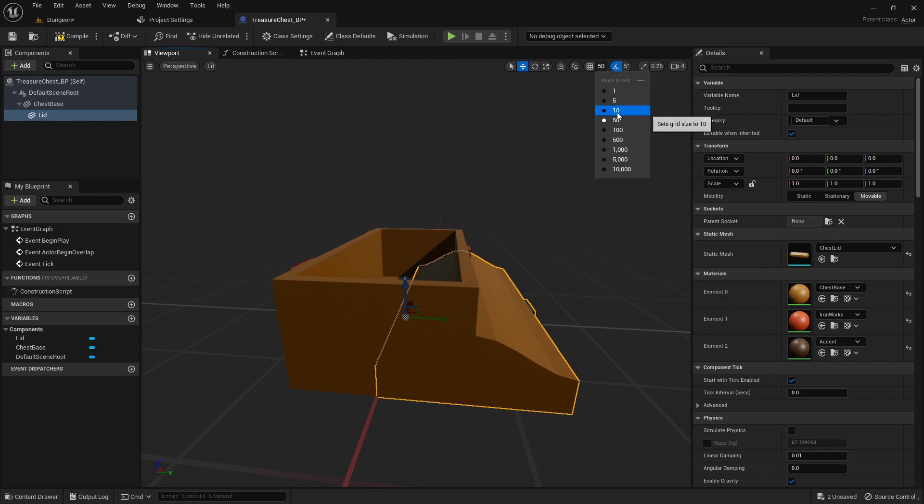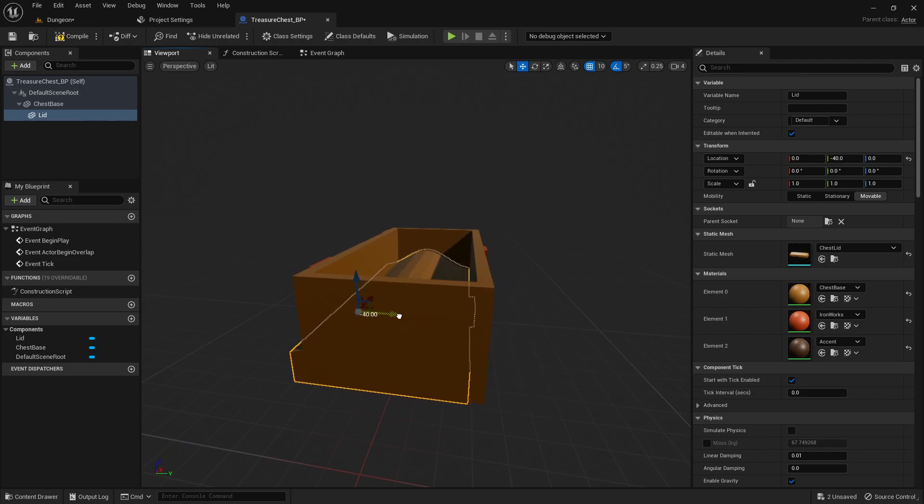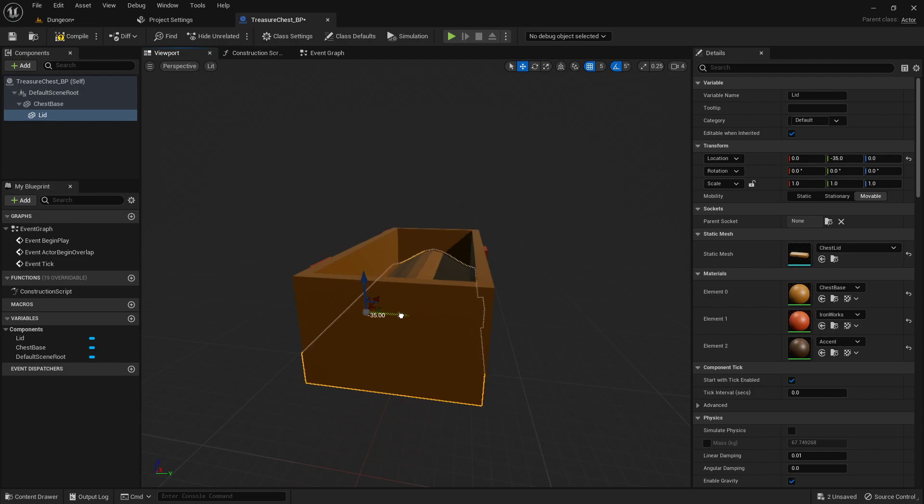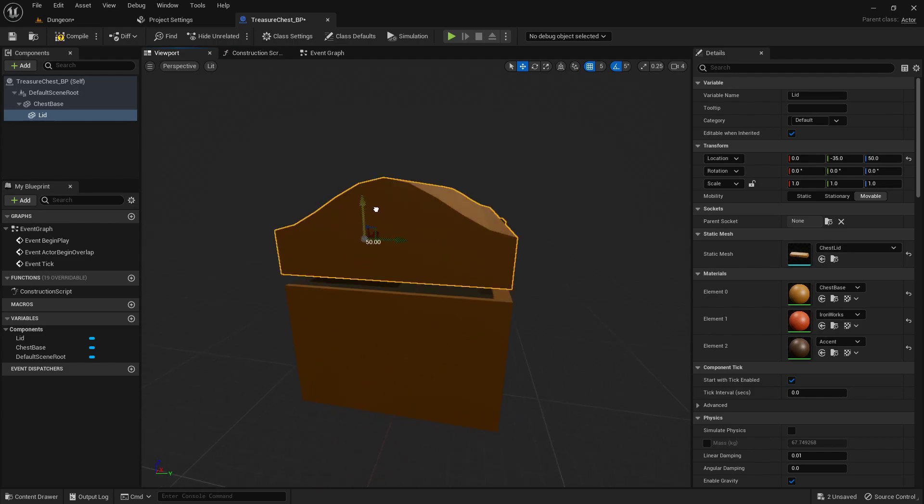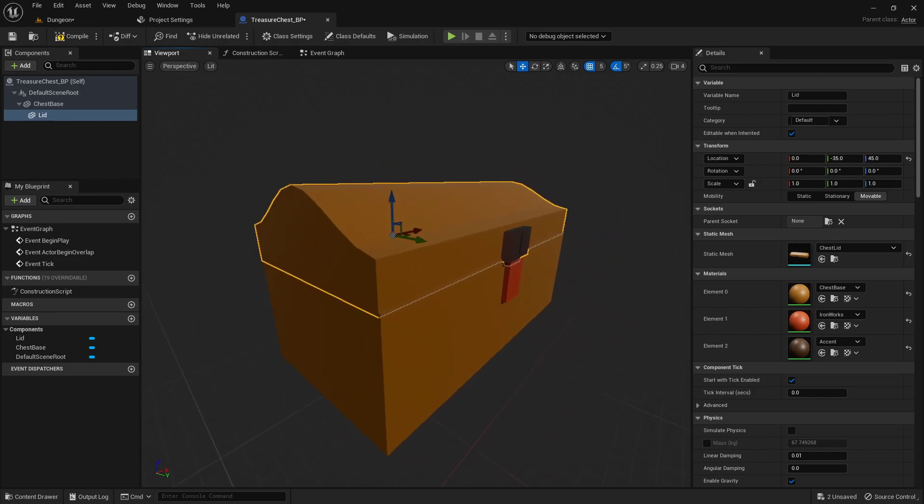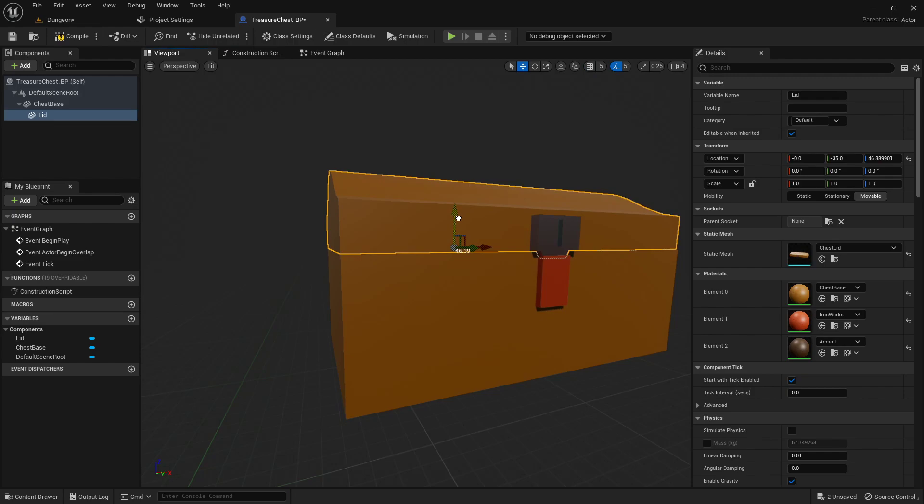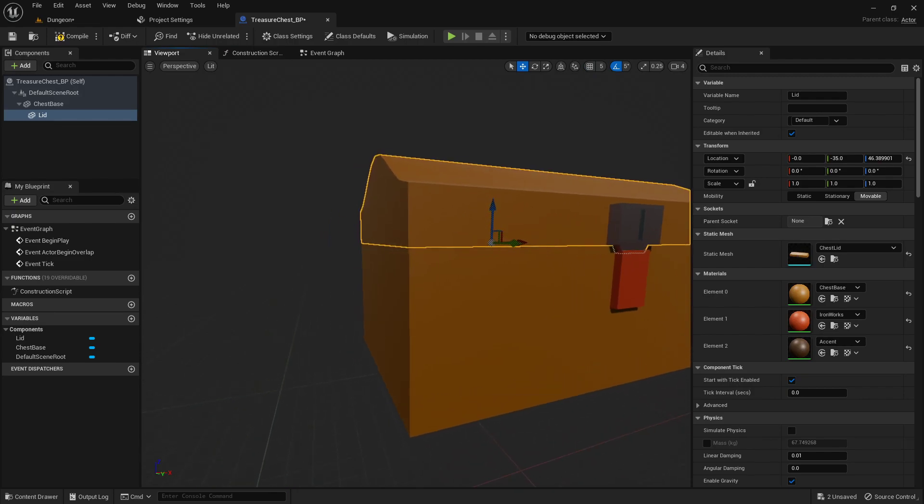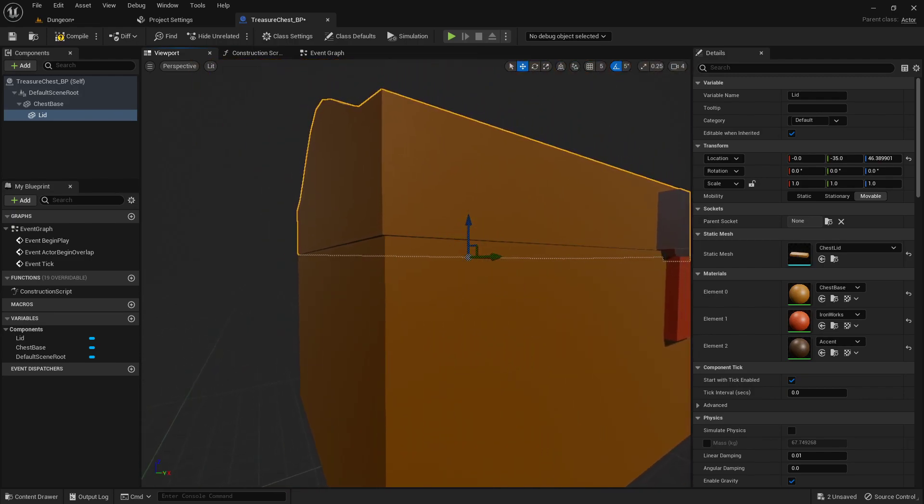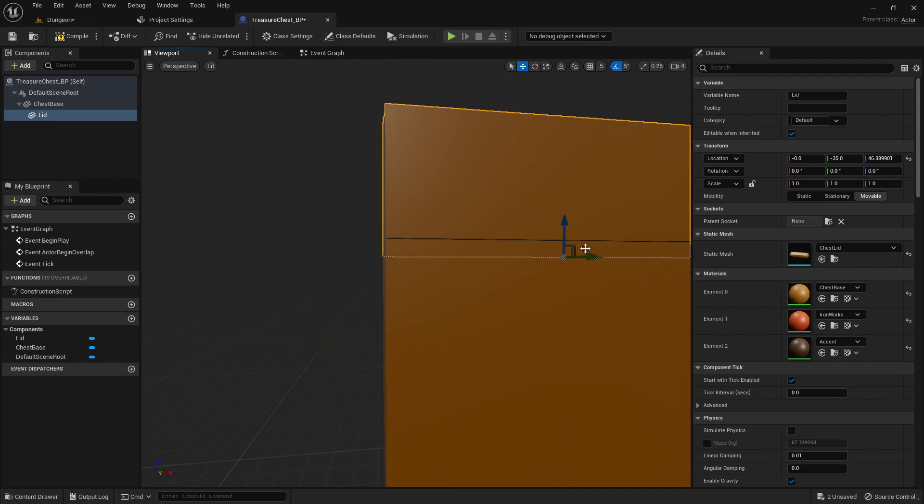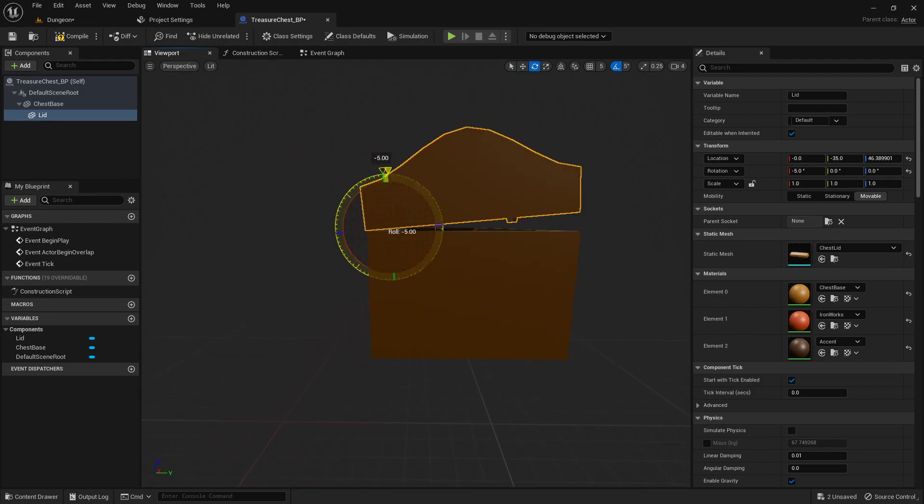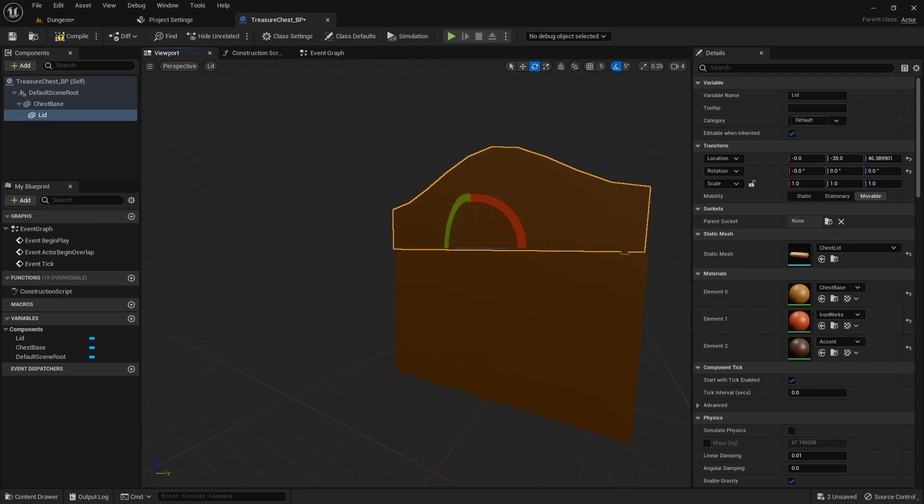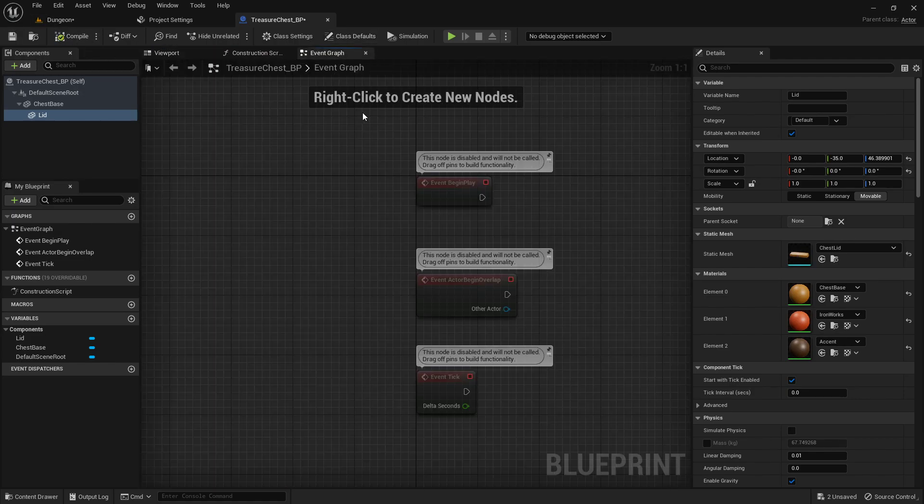Now we'll just kind of line it up. I'm going to turn on the snapping. That should hopefully make it a little easier to line up. We'll just eyeball it, looks about right. Close enough for what we need. Just double-check the hinge. Awesome, good to go. Compile that.